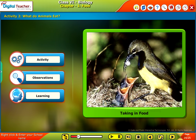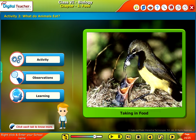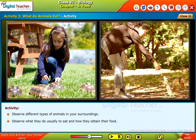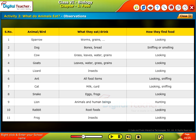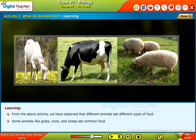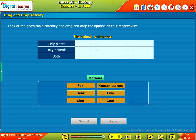Now let us perform an activity to know what different animals eat. Click each tab to know more. Observe different types of animals in your surroundings — what they usually do to eat and how they obtain their food. Note the observations in the tabular column. The table on the screen gives information about what different animals eat. From this activity, we observe that different animals eat different types of food. Some animals like goats, cows and sheep eat common food. Look at the given table carefully and drag and drop the options onto it.